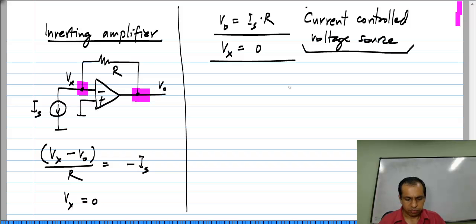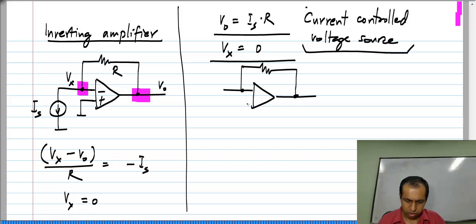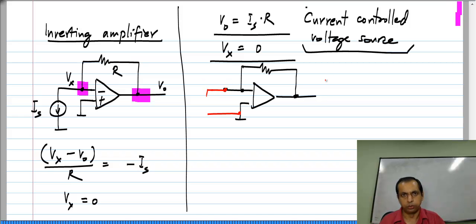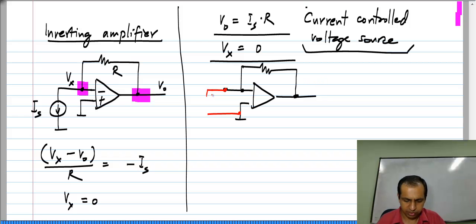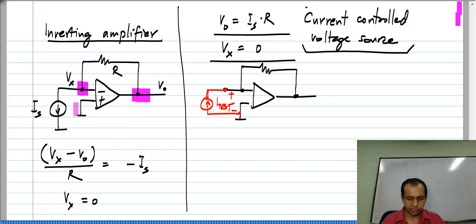Let us evaluate the input and output resistances of this circuit. To calculate the input resistance, I have to apply a test voltage or a test current between these two terminals. I will use a test current, because that result is already available to me. If you try to use a test voltage, you will find that you end up with a contradiction, so you can only use a test current. I can apply I_test and see what the voltage is between these two nodes — and I already have the solution to that. This circuit is exactly the same as that one.